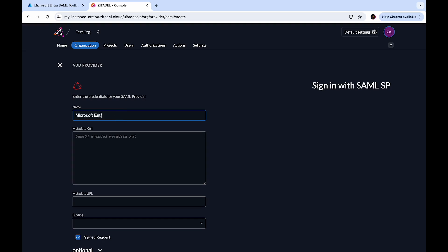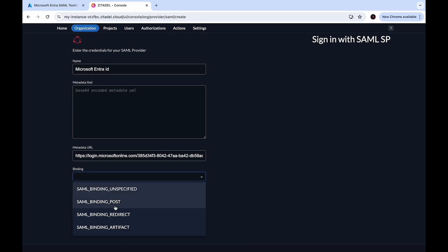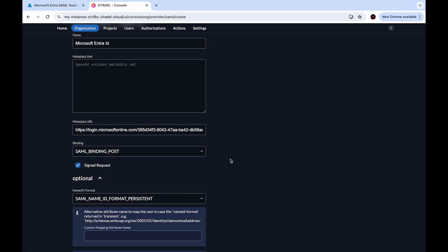You can add a name for your SAML provider — let's add Microsoft Entra. Here you can add your metadata XML, which has to be base64 encoded, or simply paste the URL to your metadata XML. Let's paste the previously copied URL. For the binding, select SAML binding post and keep the checkbox checked. Microsoft Entra works out of the box using these pre-configured options.